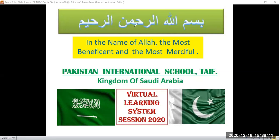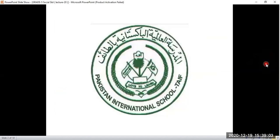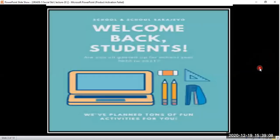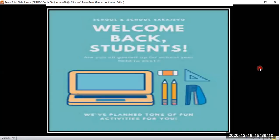In the name of Allah, the most beneficent and the most merciful. Welcome, all students of Pakistan International School Taif, to our virtual learning system. Here we are again in the next chapter of our Social Studies book for Class 5.